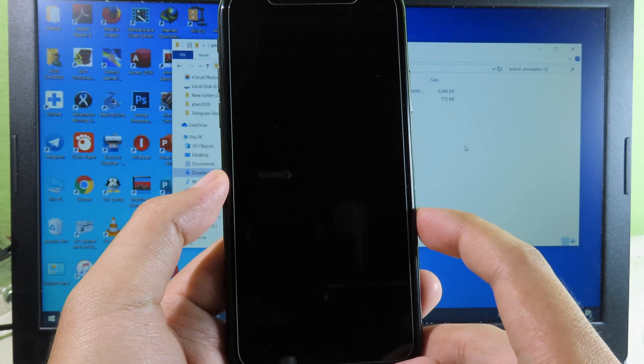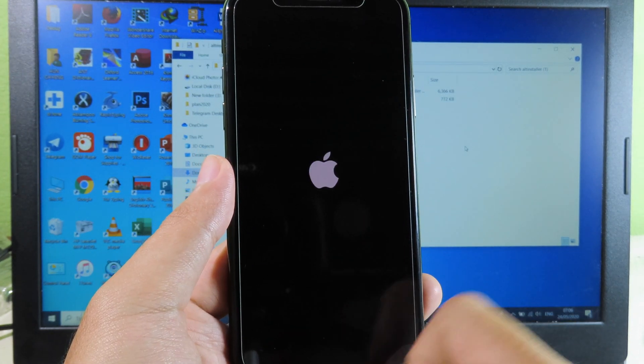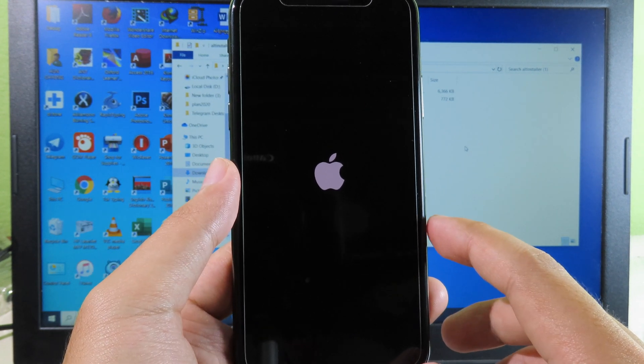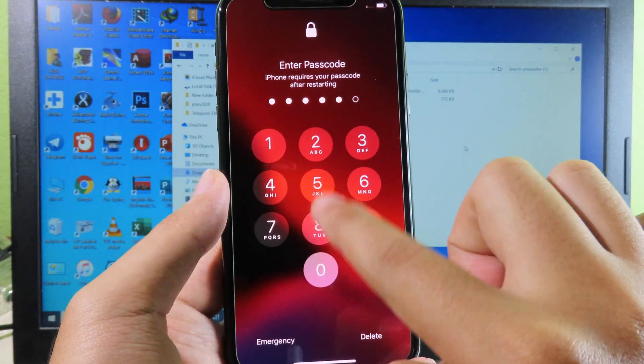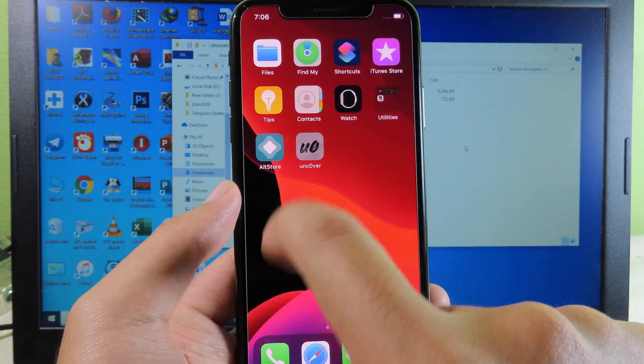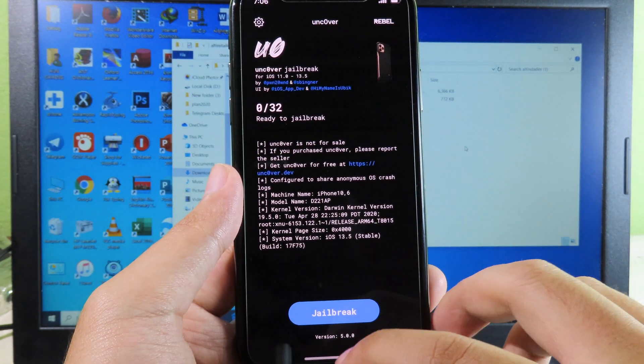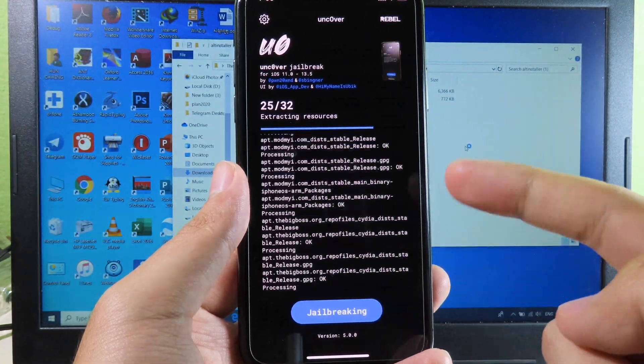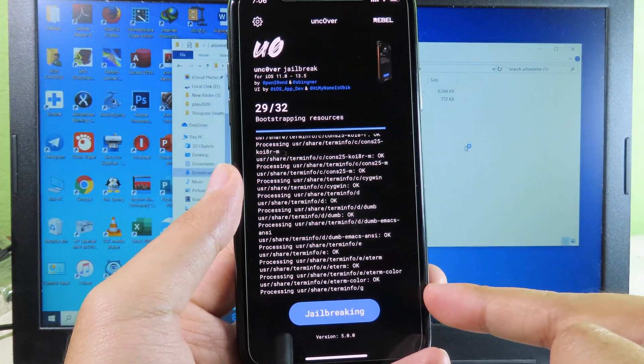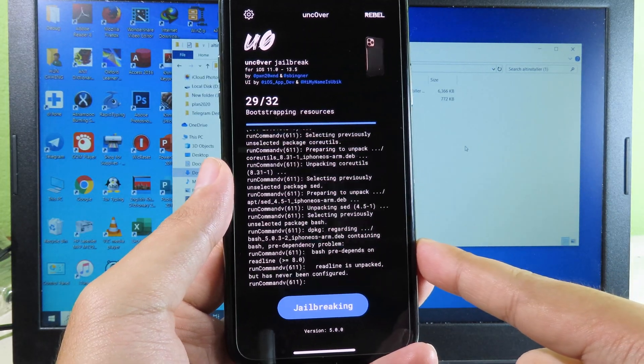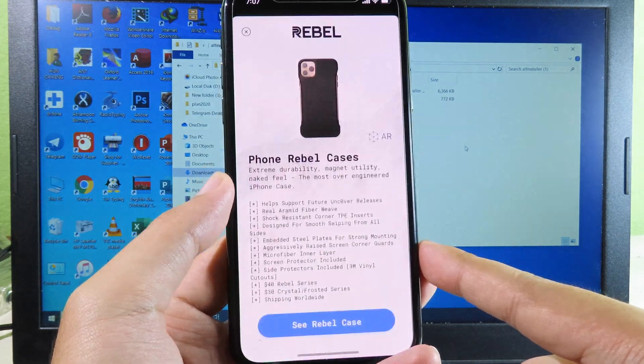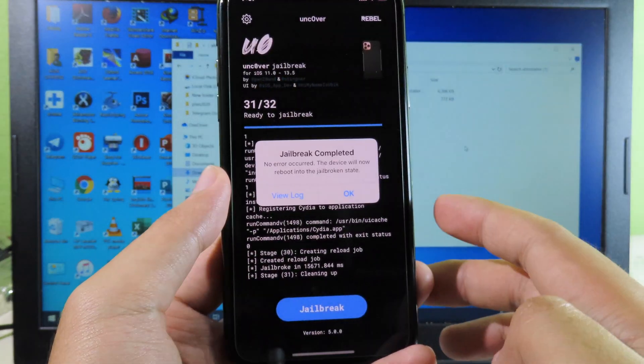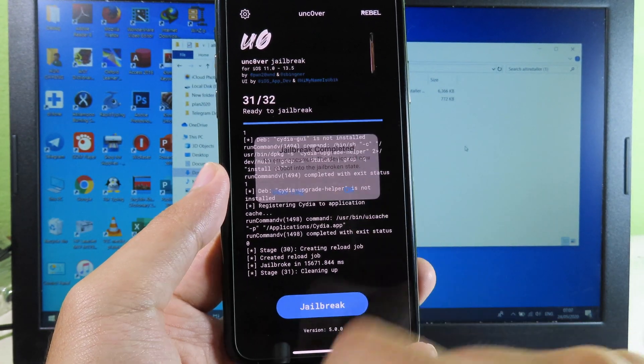Now we can go back to Uncover again to complete the process. We can click on Jailbreak again. You can see it runs very smoothly and this time it is going to finish. Now we can close this one and the jailbreak is complete. You can see I can click on OK.